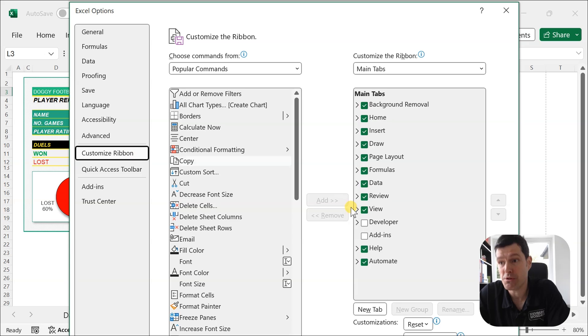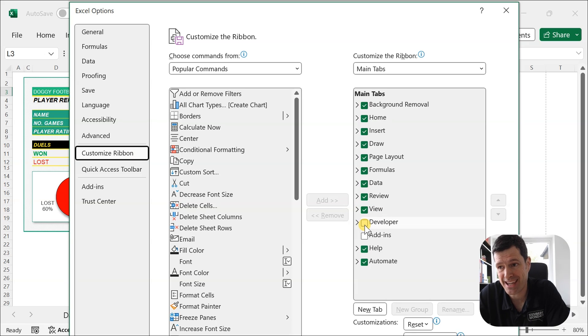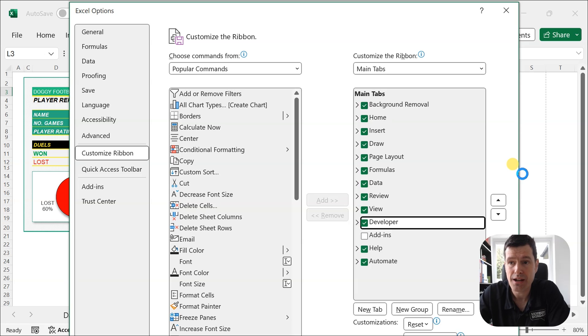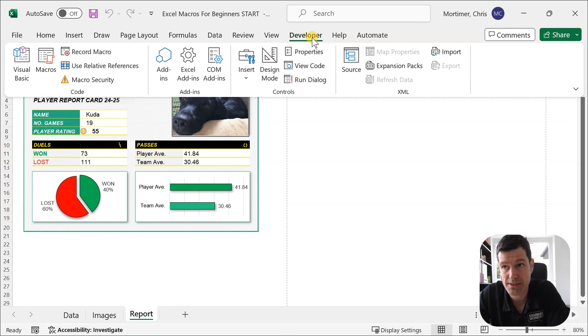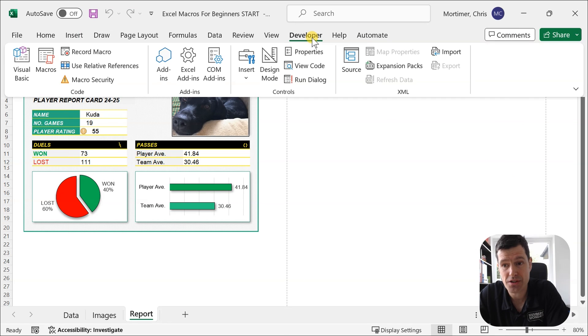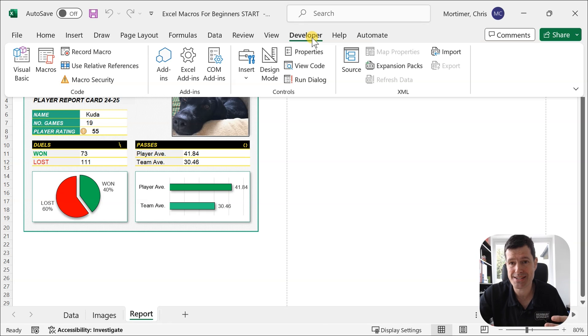Go to Customize Ribbon and make sure you can see the Developer tab here. So I'm going to click on the Developer tab. I can just hit Enter and I can see the Developer tab there at the top of Excel.